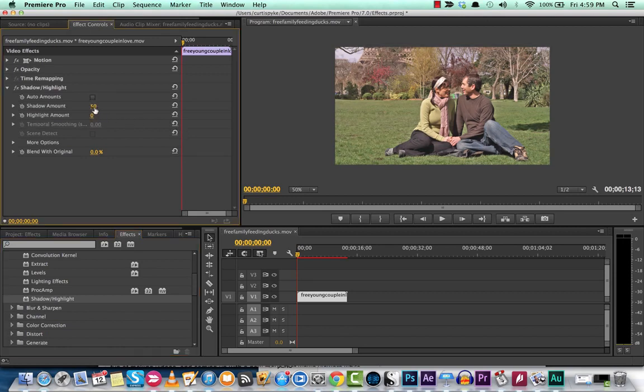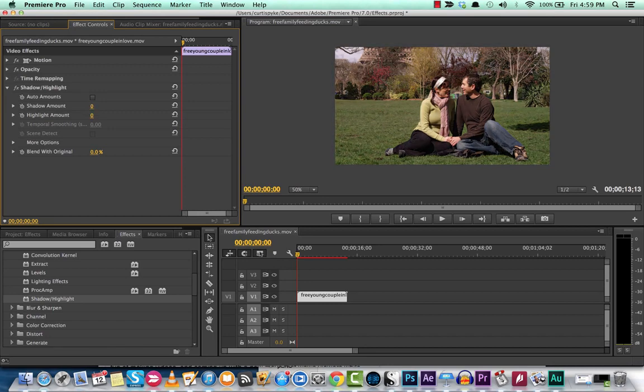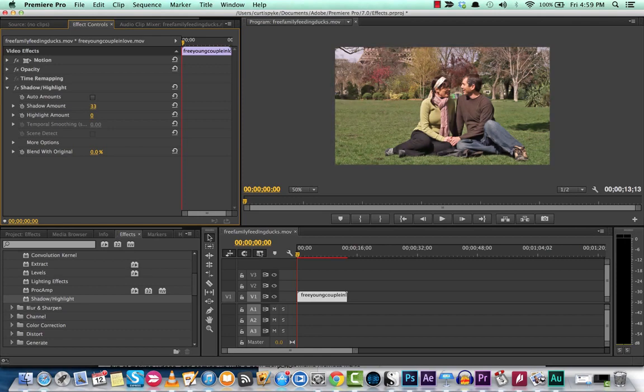The shadow amount, let's see here. Depending on the shot, if you're looking for a darker, scary movie, well there you go, you got a darker look. If you want to go for a bit more, let's say look at that, that looks okay.